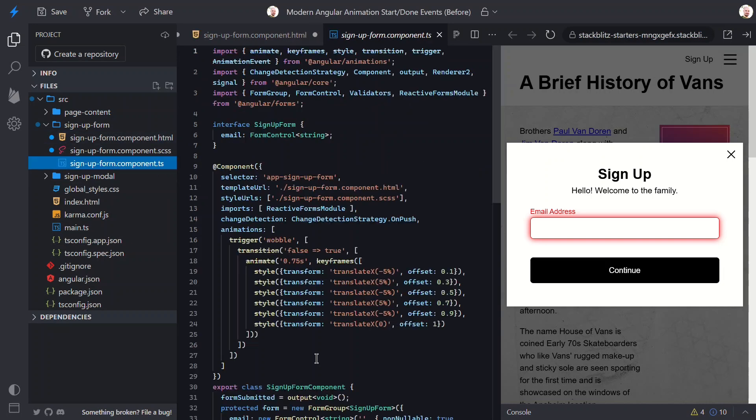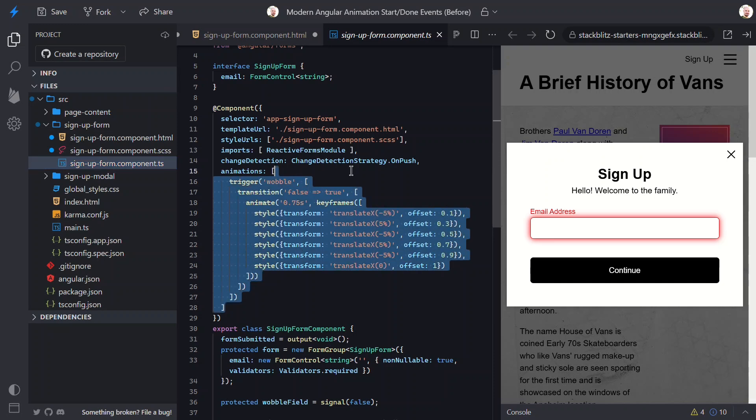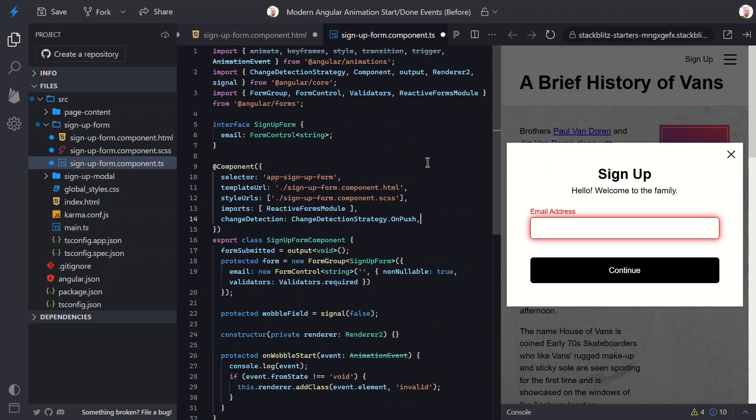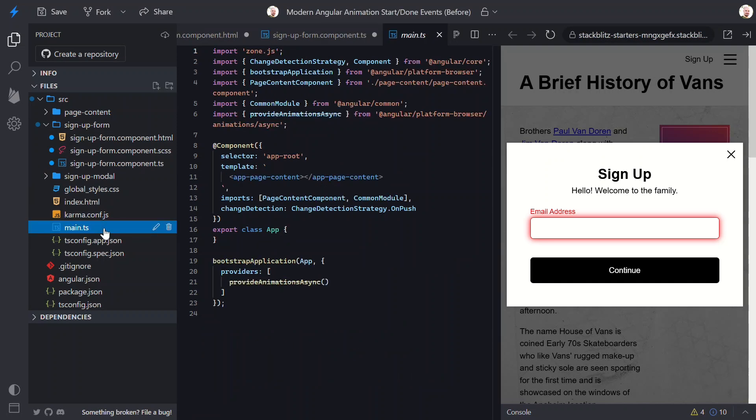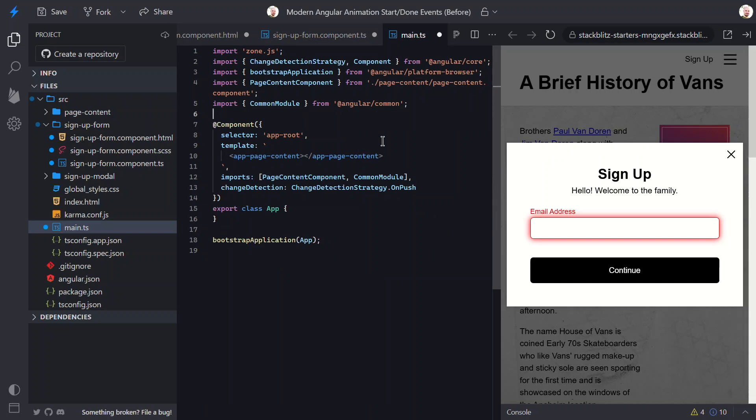Now, back over in the TypeScript, we can do a little cleanup. First, we don't need the animation's metadata anymore, so let's remove all of this. And then, up at the top, we can delete all of these animation imports. No more trigger, animate, style, or keyframes. Nice and clean. Now, let's switch over to the main TypeScript file where our application is bootstrapped. Since we're not using Angular animations at all now, let's remove ProvideAnimationsAsync from the provider's array. And then, we also need to delete its import. That completely drops the old module from our app. Okay, that's it. Let's save everything and try it out.